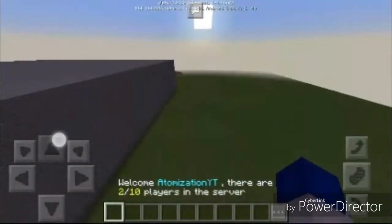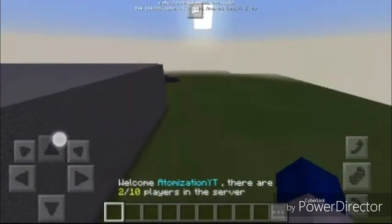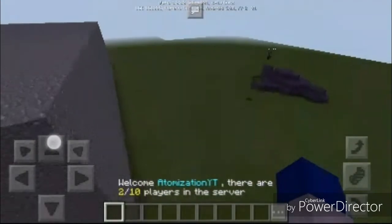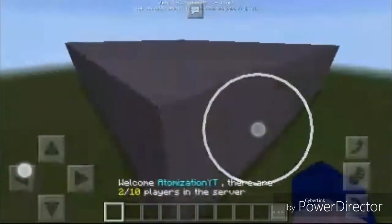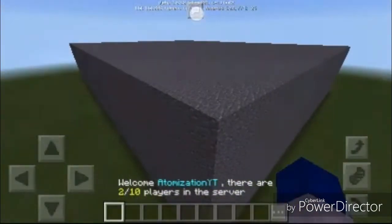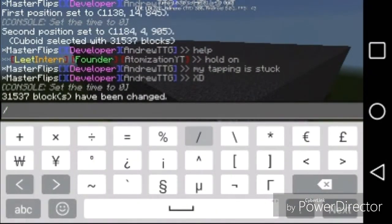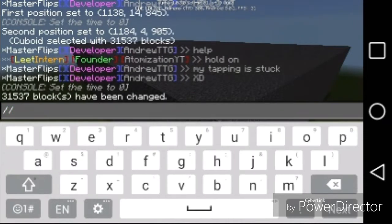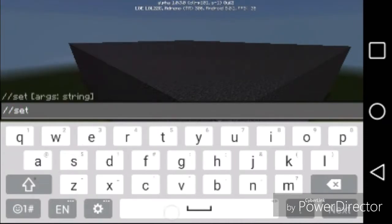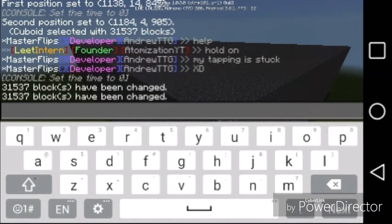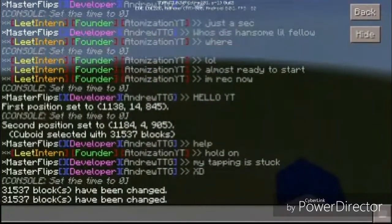If you ever accidentally make a mistake while doing a selection, in Minecraft Pocket Edition there is no undo button. What you can do to erase it is to use set zero — zero is the ID for air — and it will turn everything in that selection to air.